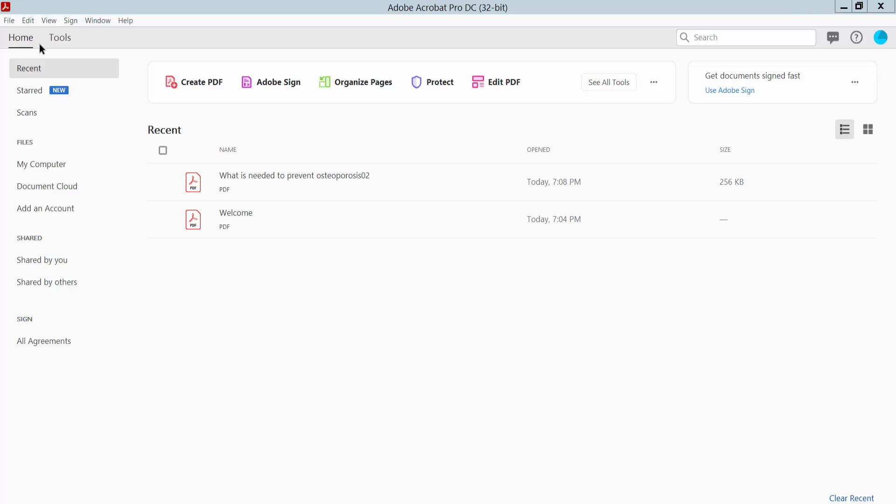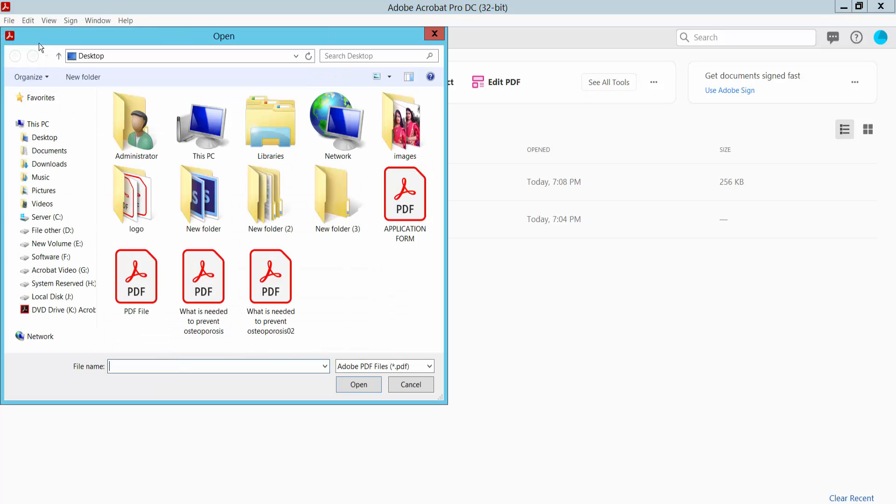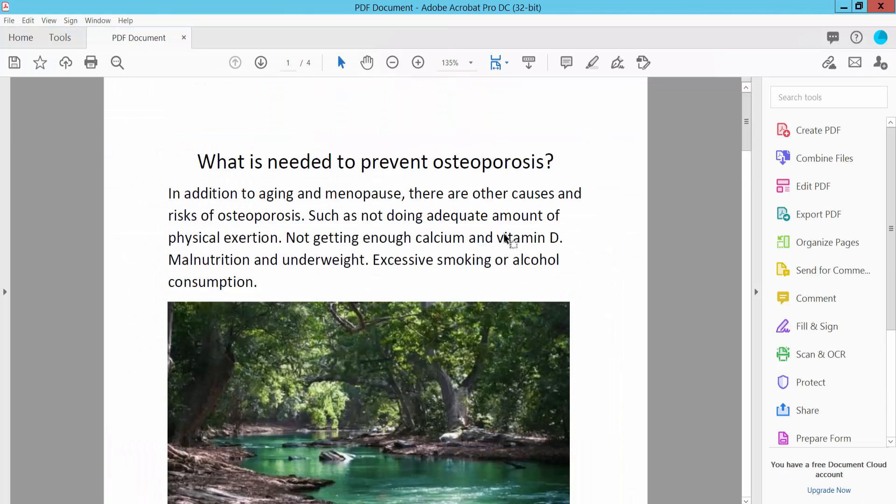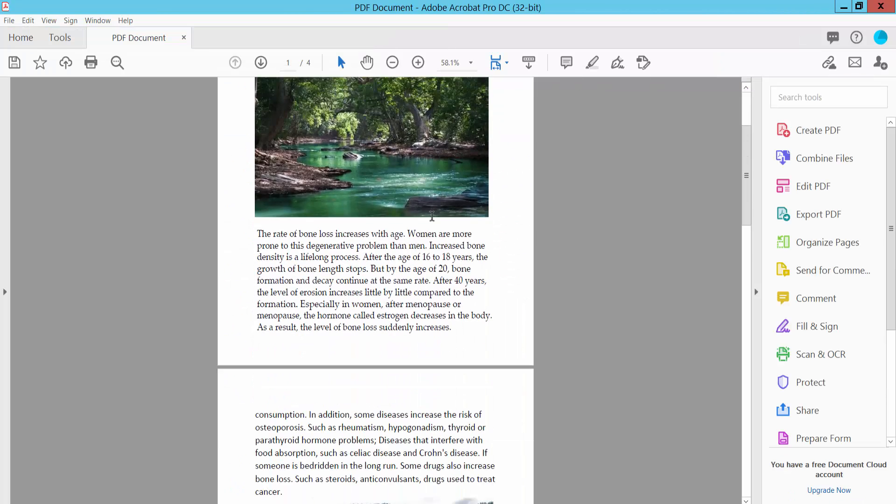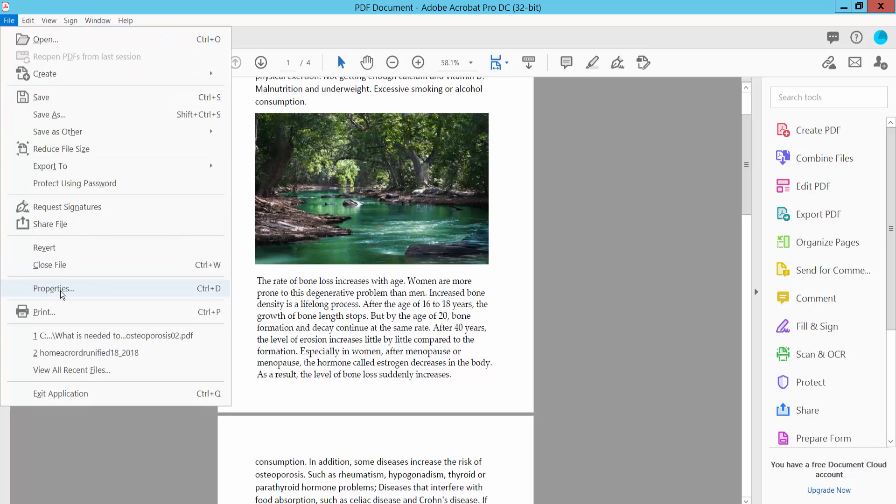Open your PDF file by clicking the File option and selecting Open. Now I'll change this PDF file's author name. Select the File option again and here we will find the Properties option.